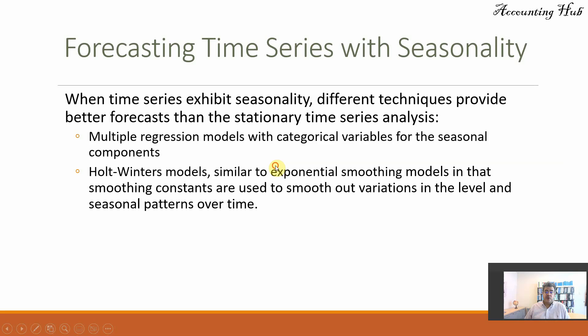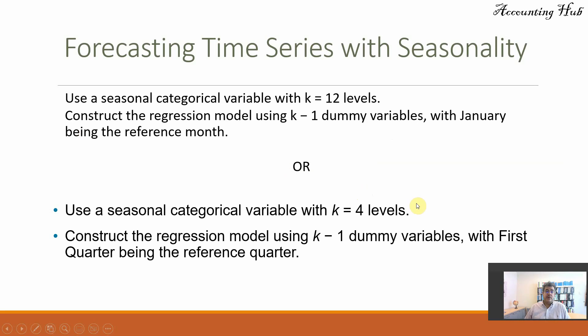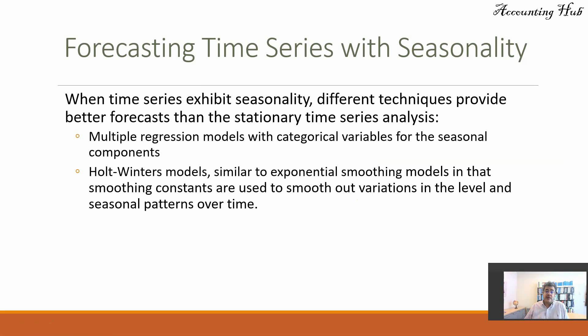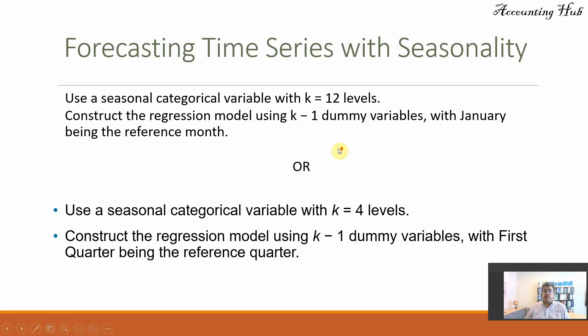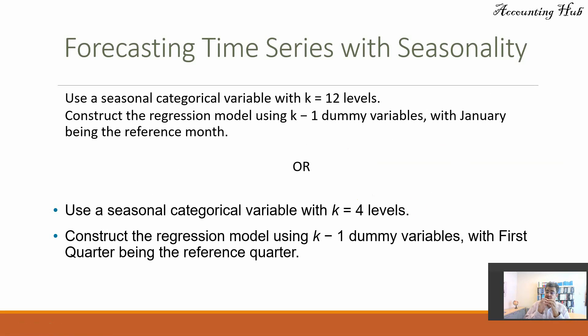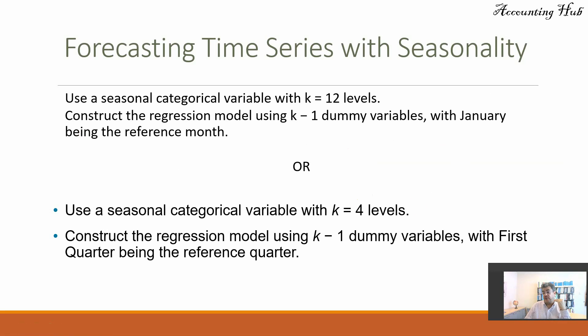So how do we do that? How do we create these categorical or dummy variables for the seasonal components? First, depending on how you have your data, it's not very good with daily data, unless you are looking for seasonality during the season. For instance, for a grocery store, that makes sense.